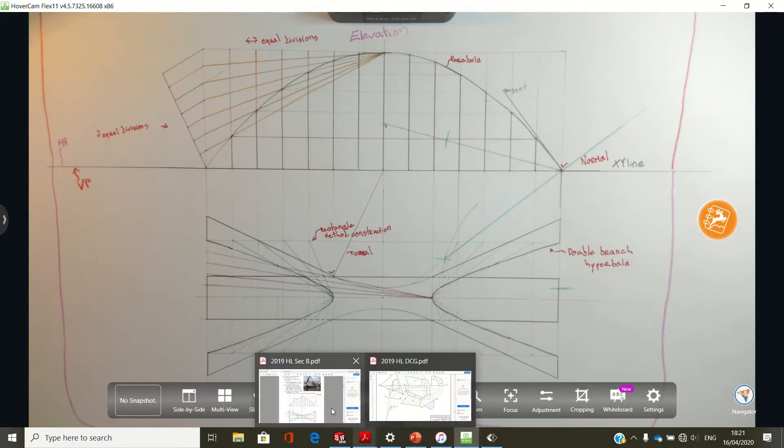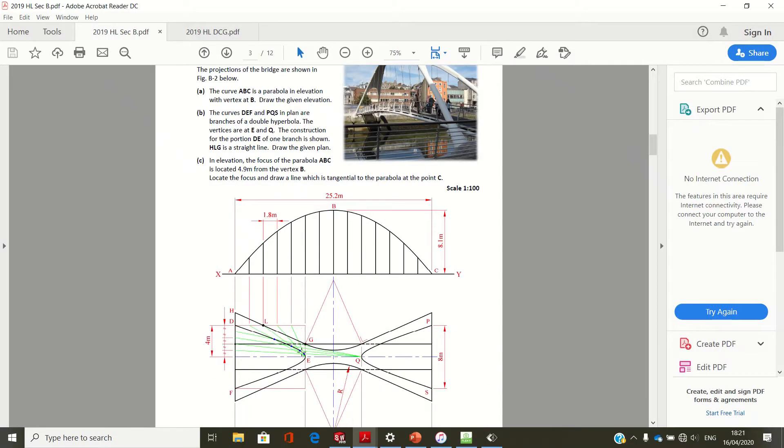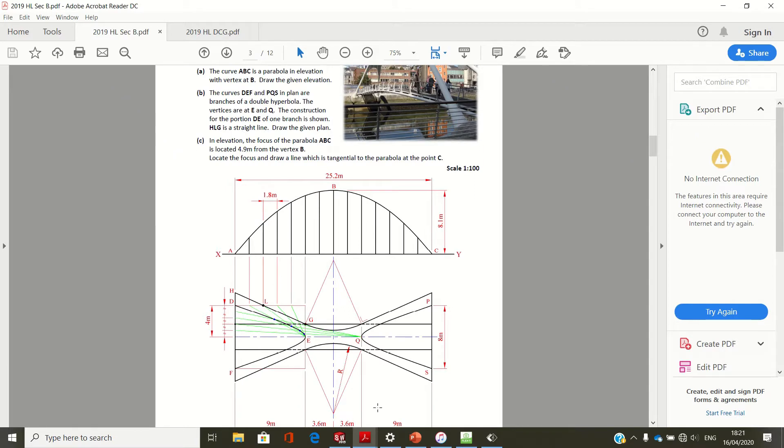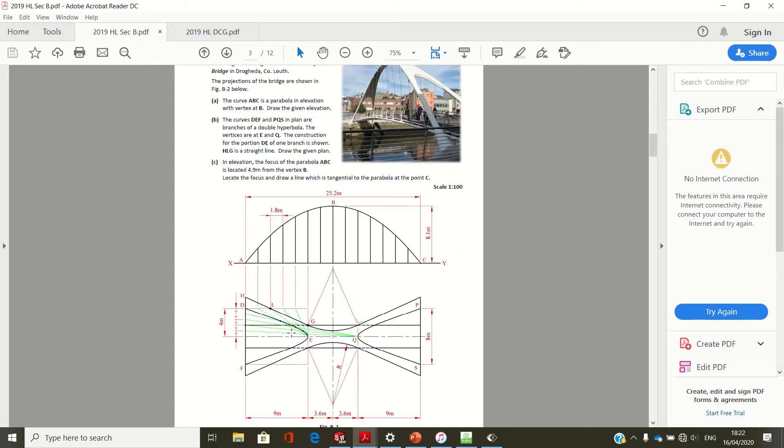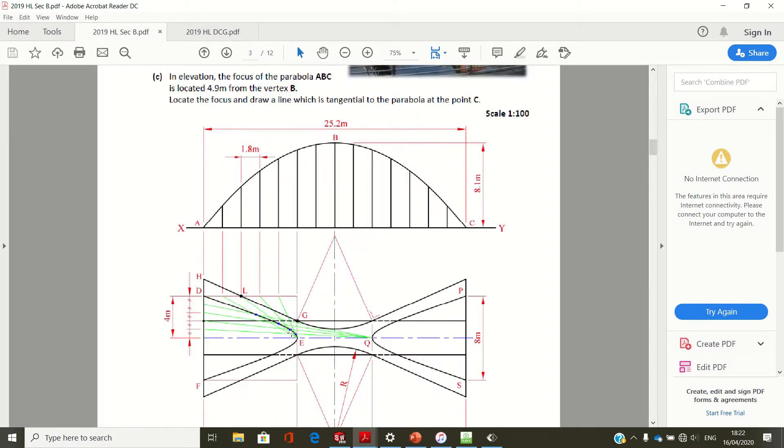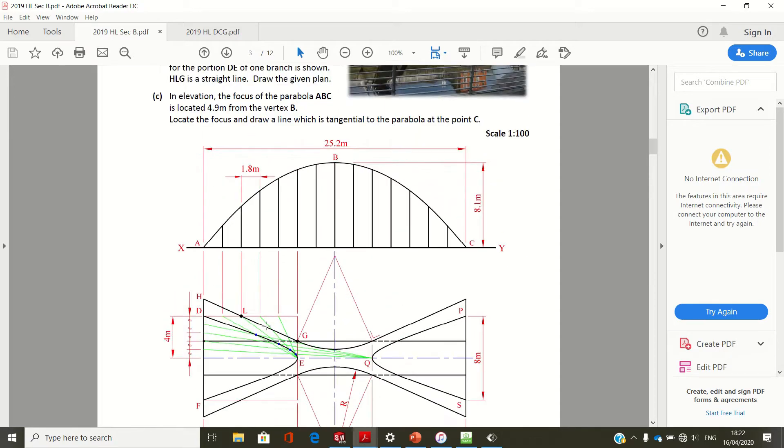So part B, the question: we have to draw the plan view of the bridge. If you read this, the curves D, E, F and P, Q, S in plan are double hyperbolas, and then it says about the line H, L, G. So we're going to start by drawing the double hyperbola, and we're going to use the rectangle method of drawing a double branch hyperbola to do that.